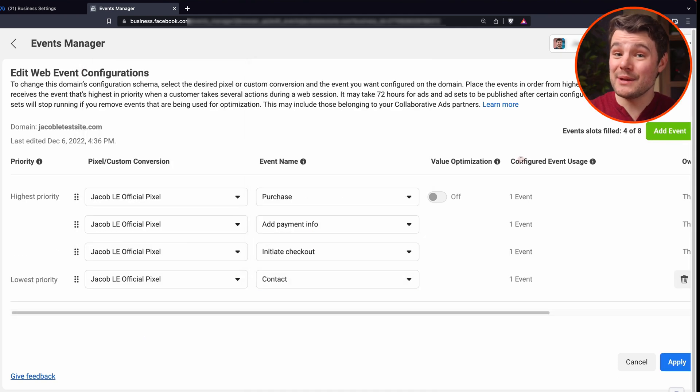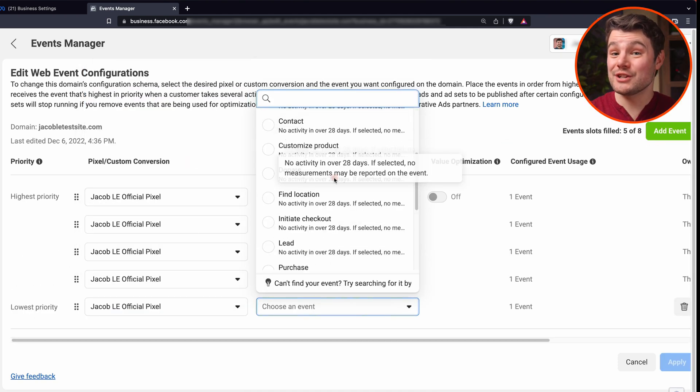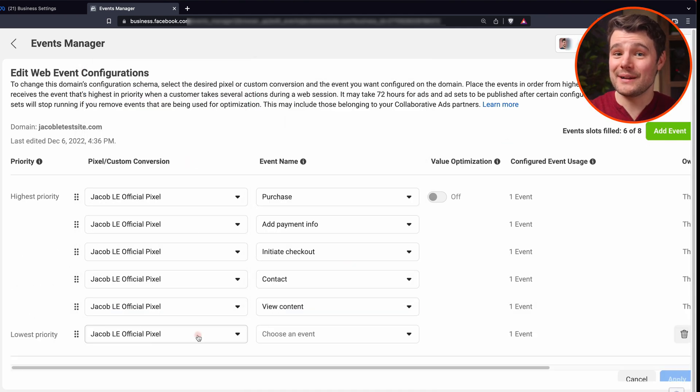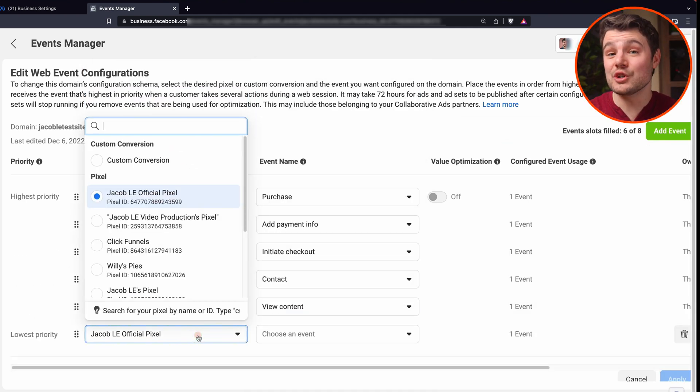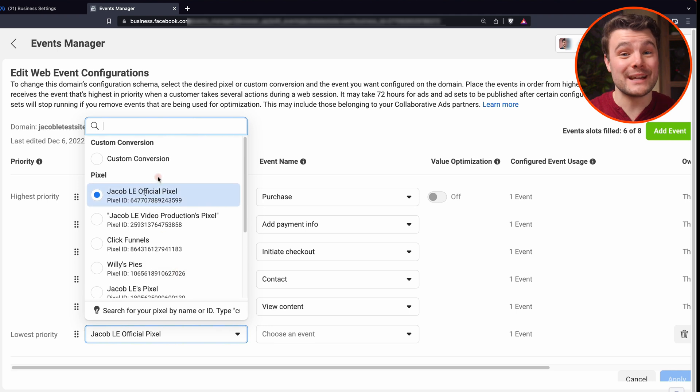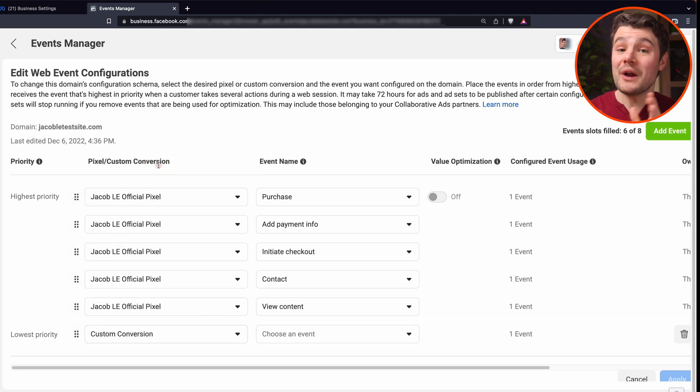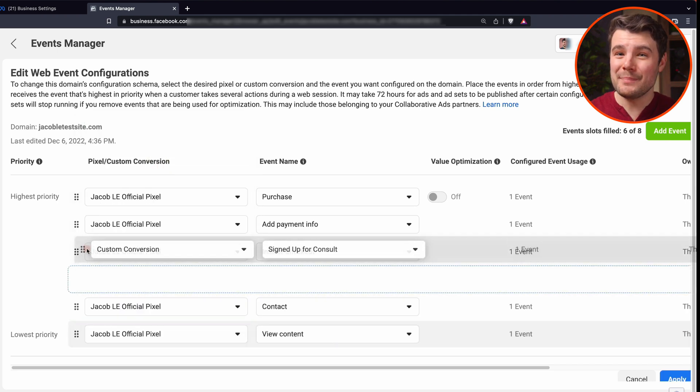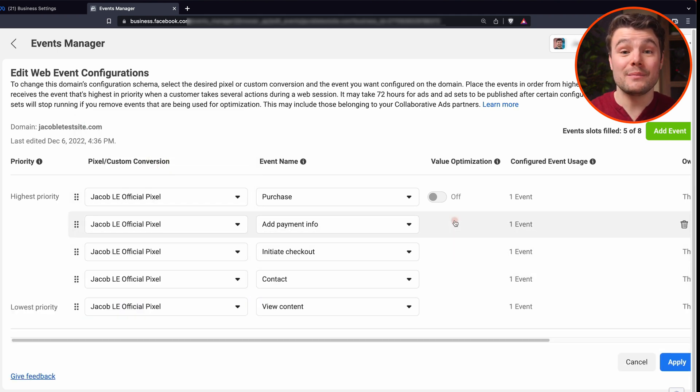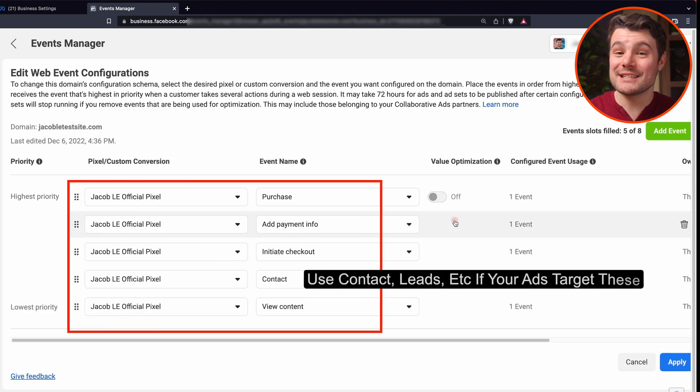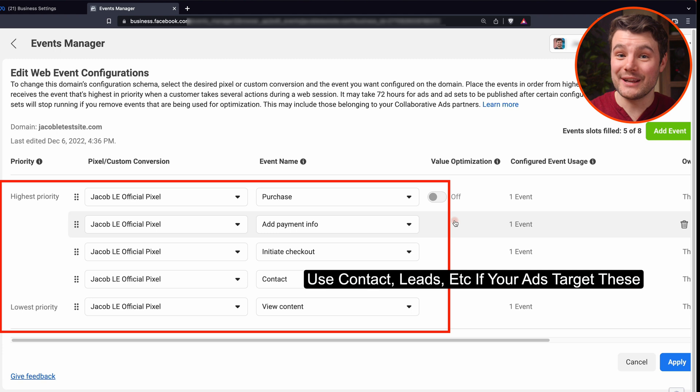Often purchase, add payment info, initiate checkout, etc. If you have custom conversions, they need to be set up here as well. Your priority order may not be identical to mine, but it will likely be similar to this order here.